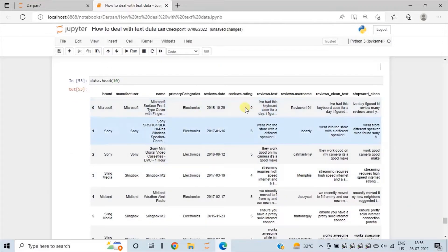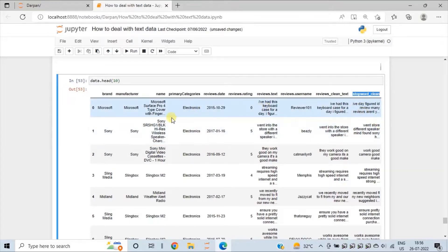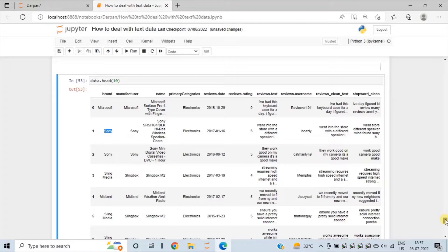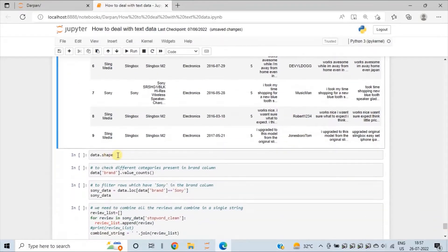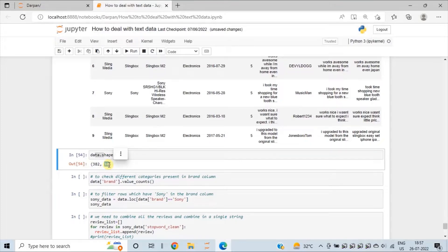We will use the stop_word_clean column to generate a word cloud. For this tutorial, let's generate a word cloud to analyze what people are saying about the Sony products. First, explore the dataset and see how many rows and columns there are. Write down data dot shape and press Shift+Enter. So there are 382 rows and 10 columns in the dataset.